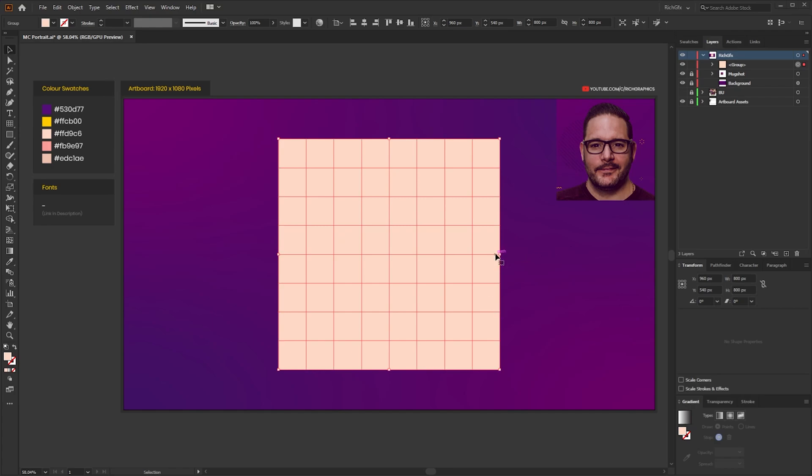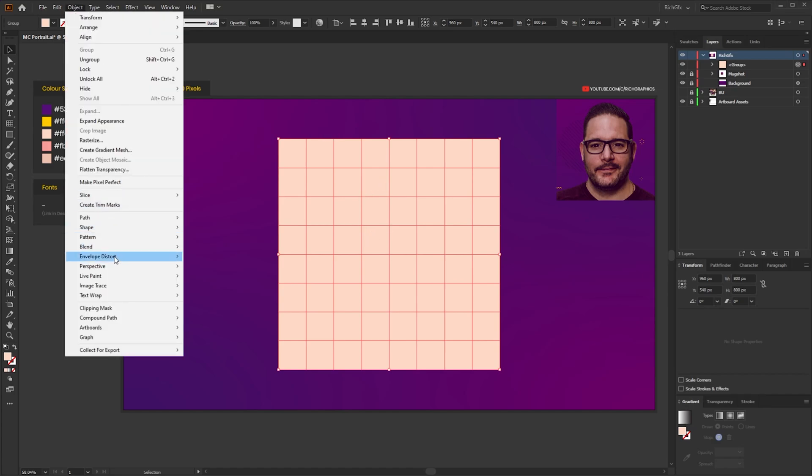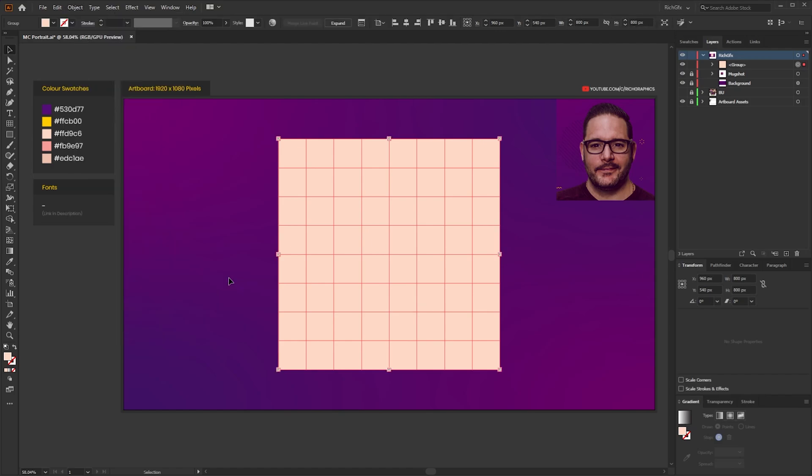Now for us to create our Minecraft design we need to be able to paint or fill each one of these squares with a different colour. There's two ways we could do this: we could intersect the shape which will create loads of individual squares which we can click on and then add a colour swatch to, or the easiest non-destructive way would be to use the live paint tool. So while the grid is selected go to Object, Live Paint, and then select Make which will convert our grid shape into a live paint area which we can paint on.